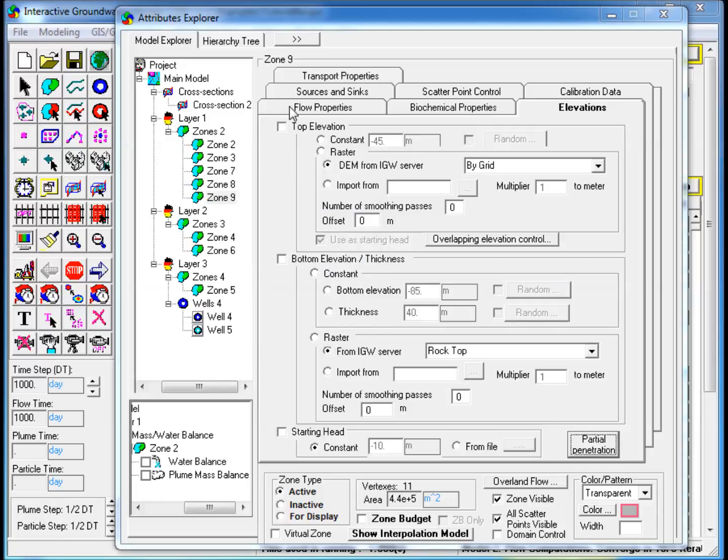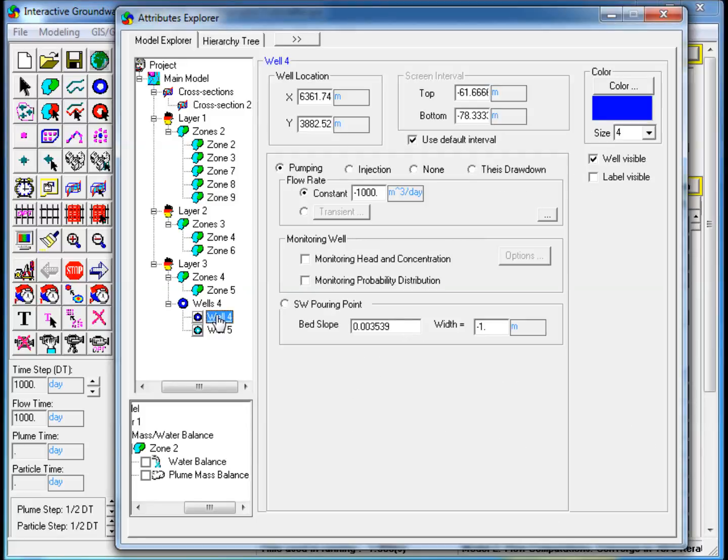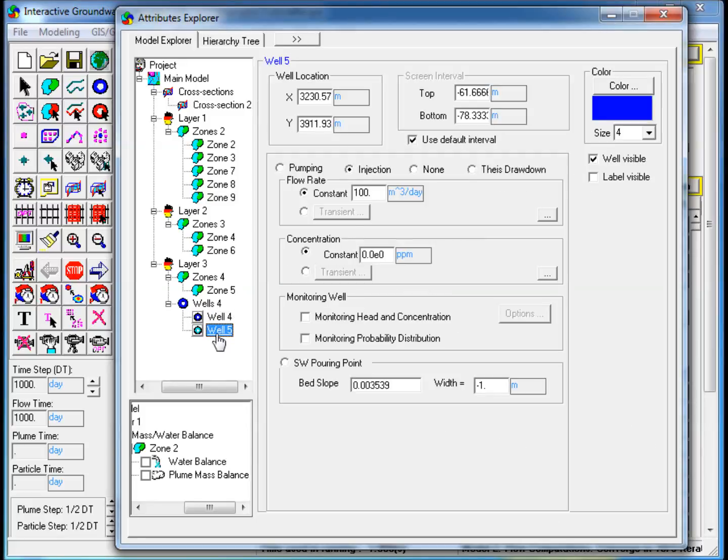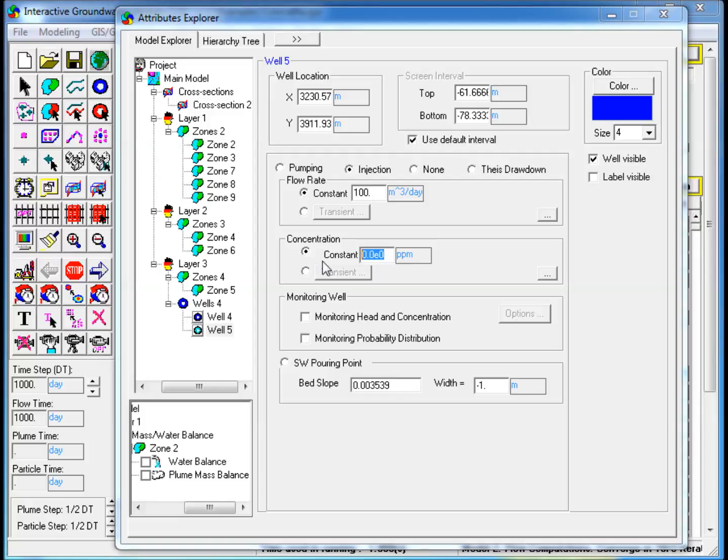4. Go to Layer 3 and select the Injection Well. Under the Concentration tab, enter a constant value for the contaminant, which will be injected into the aquifer along with the water.